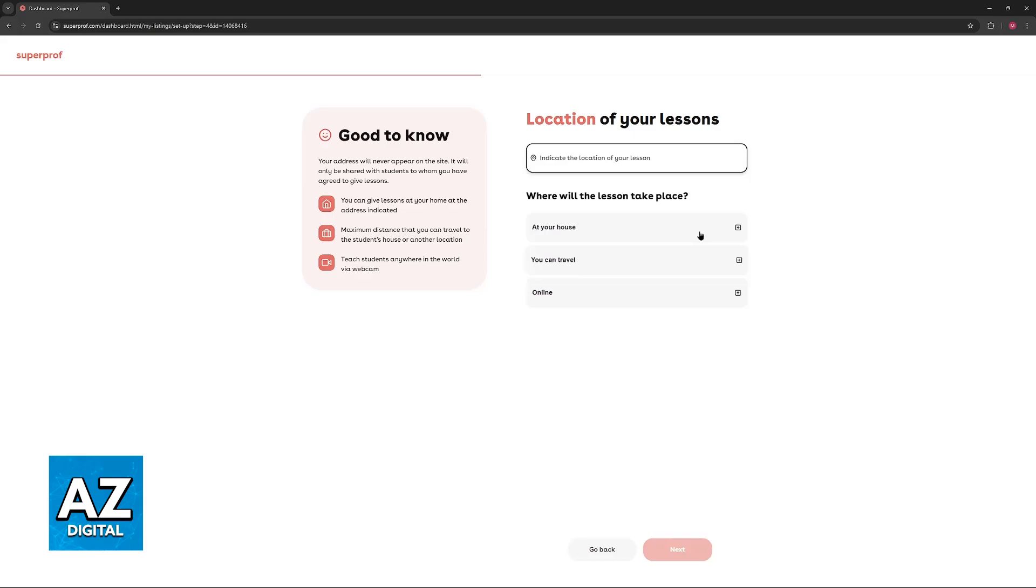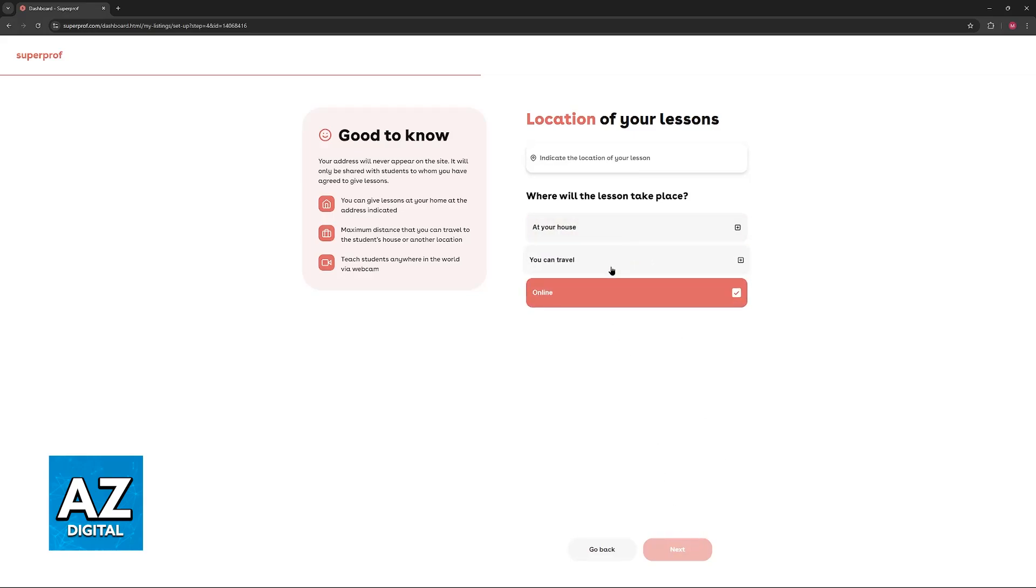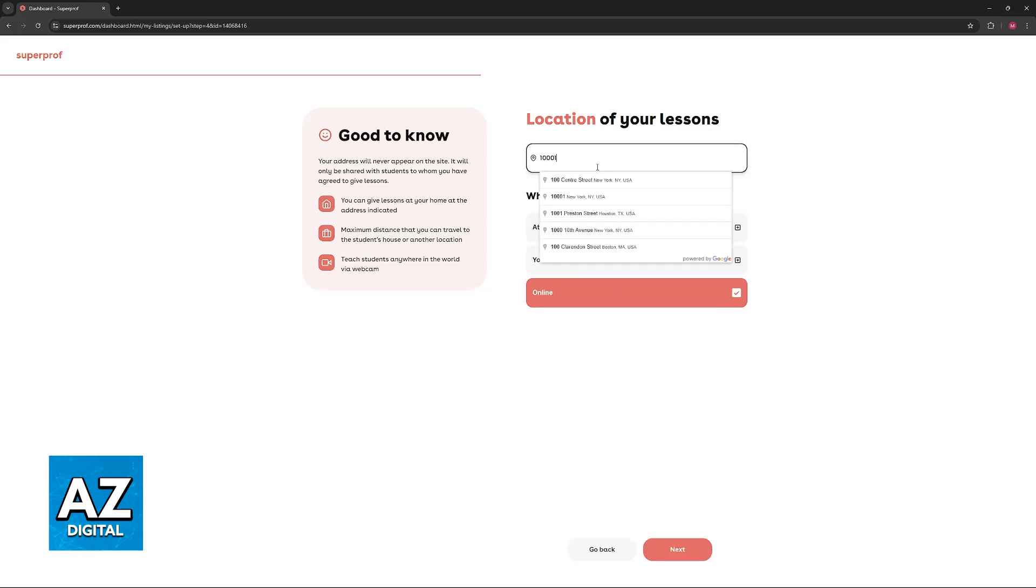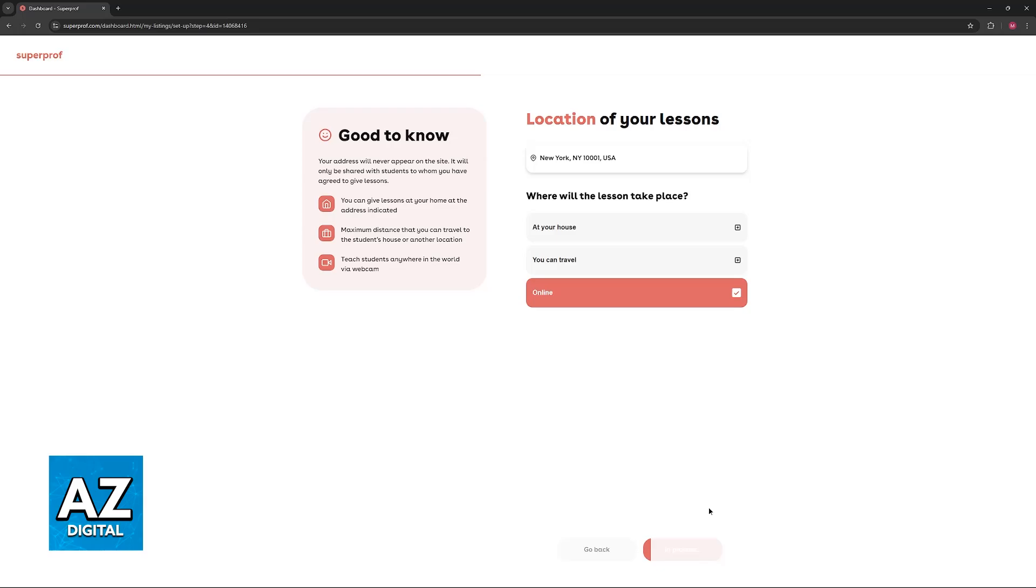Afterwards, you will be able to set up the location where these lessons will take place. You can do them online, choose the option to travel, do them at your house, and you have to include the primary location over here at the top.